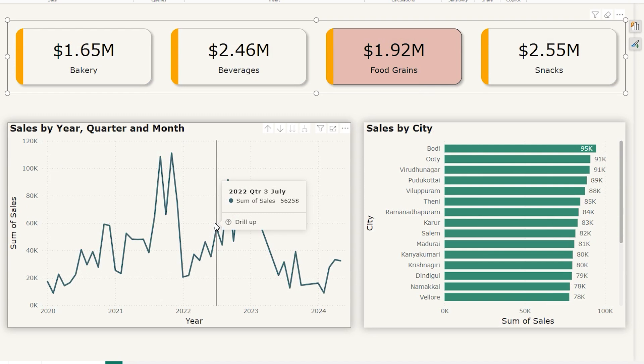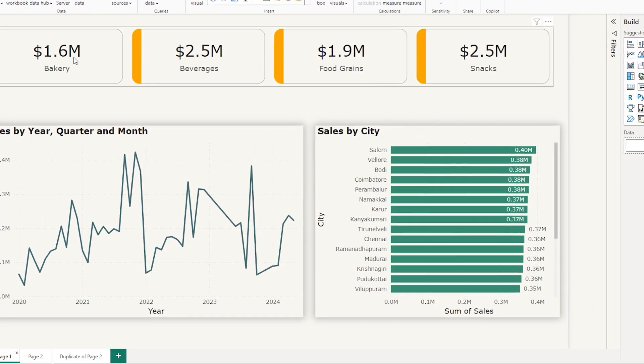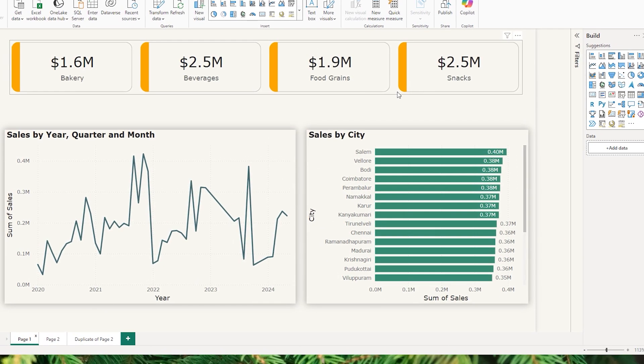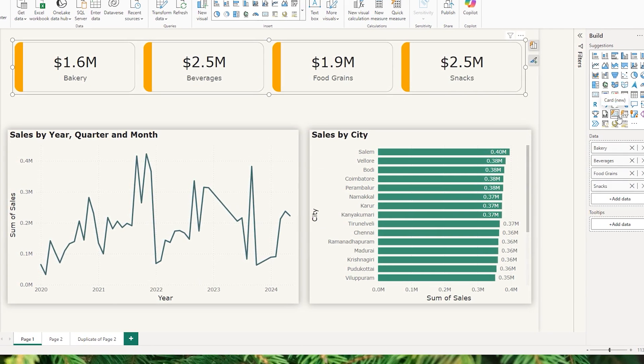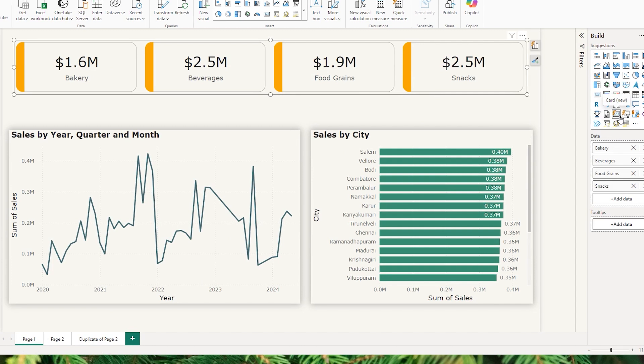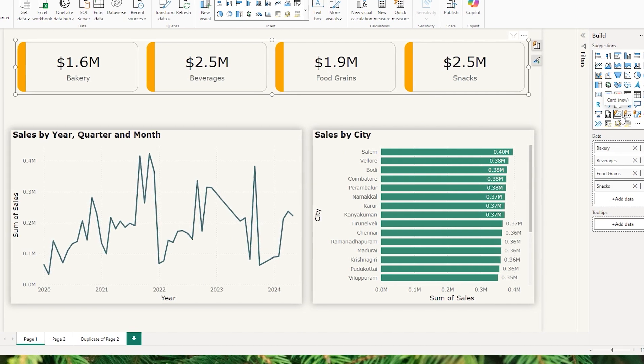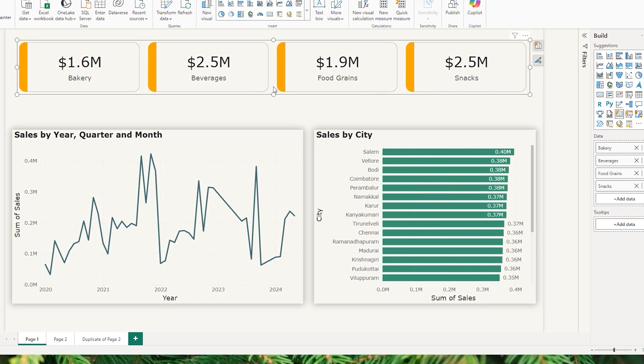Before we dive in, if you're excited to learn more about Power BI hacks like this, make sure to hit that like button and subscribe to the channel for more tutorials. Now the cards you see here are basically created using the new card visual available in Power BI.